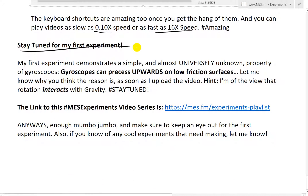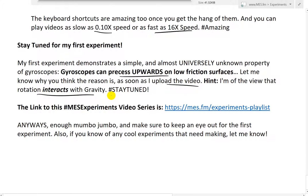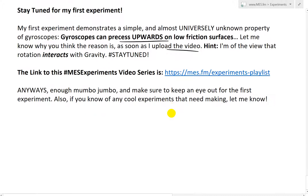Basically, watching 16 experiment videos at 16 times speed is infinitely better than watching one video at normal speed. So stay tuned for my first experiment. My first experiment demonstrates a simple and almost universally unknown property of gyroscopes: gyroscopes can precess upwards on low friction surfaces. I'll show you that video. It doesn't say this on Wikipedia — let me know what you think the reason is as soon as I upload the video. Hint: I'm of the view that rotation interacts with gravity. Hashtag: stay tuned for that.